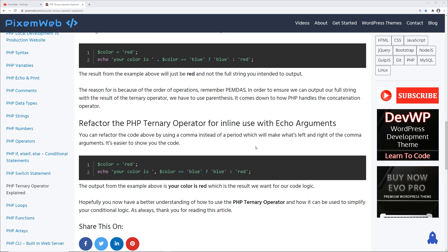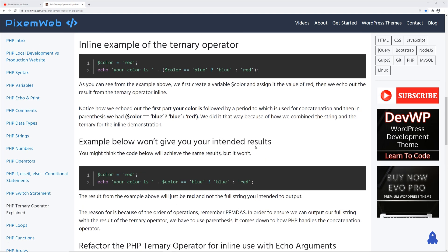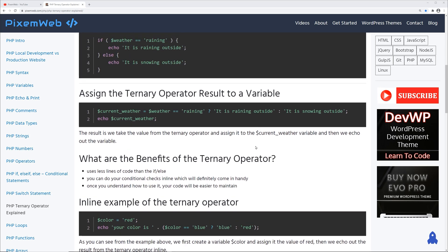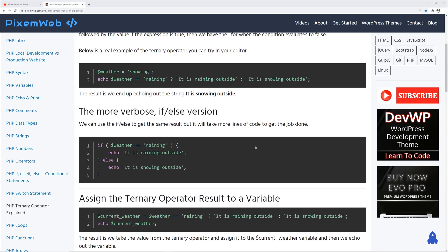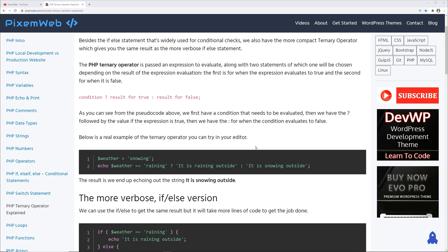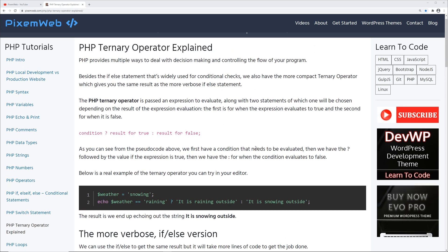That's the PHP ternary operator in a nutshell. Take a look at the code, copy it, use it in your editor, and get familiar with it — you'll find that using it makes your code more readable, more compact, and easier to maintain in the long run. I'll leave a link to this written tutorial in the description area down below. Thanks for watching — leave any thoughts, comments, or suggestions down below, don't forget to subscribe and hit that notification icon. Happy coding!